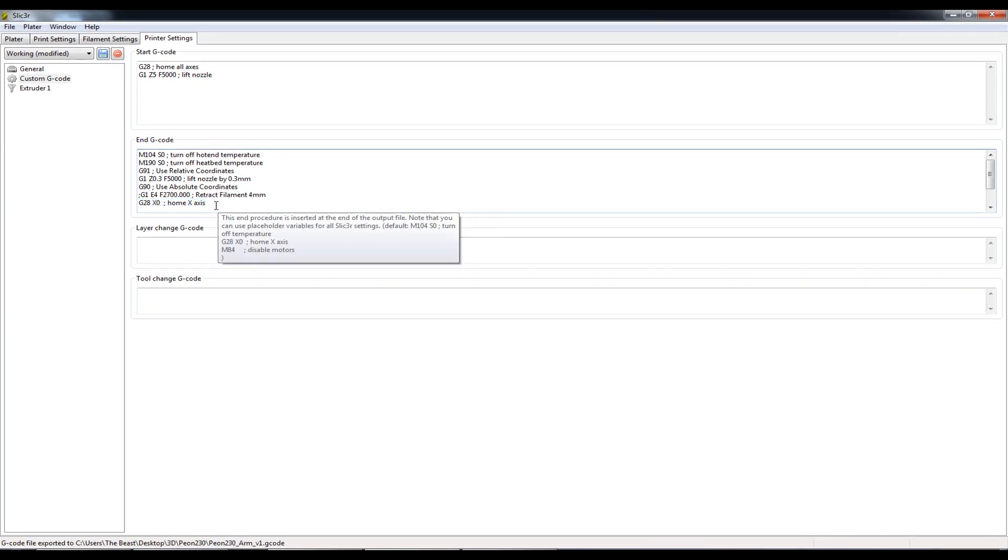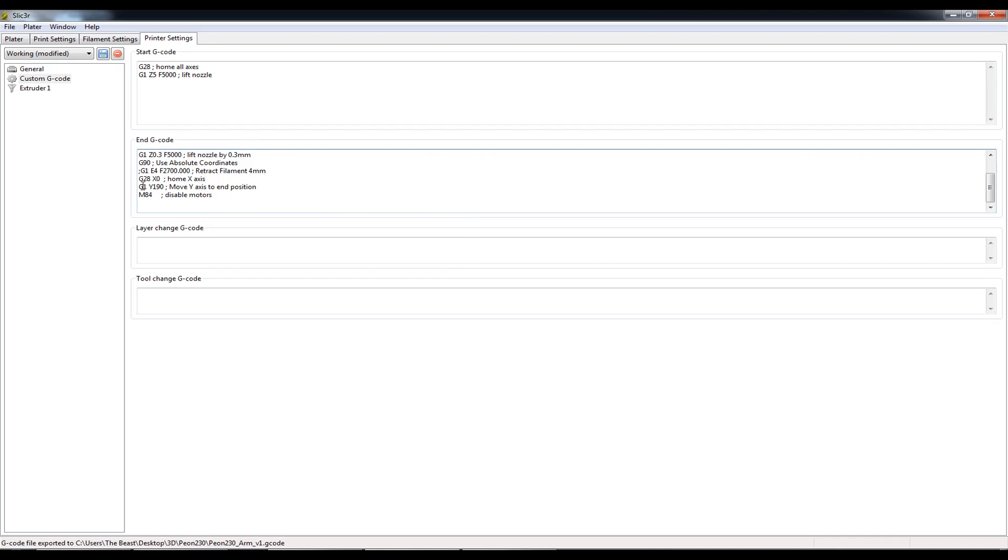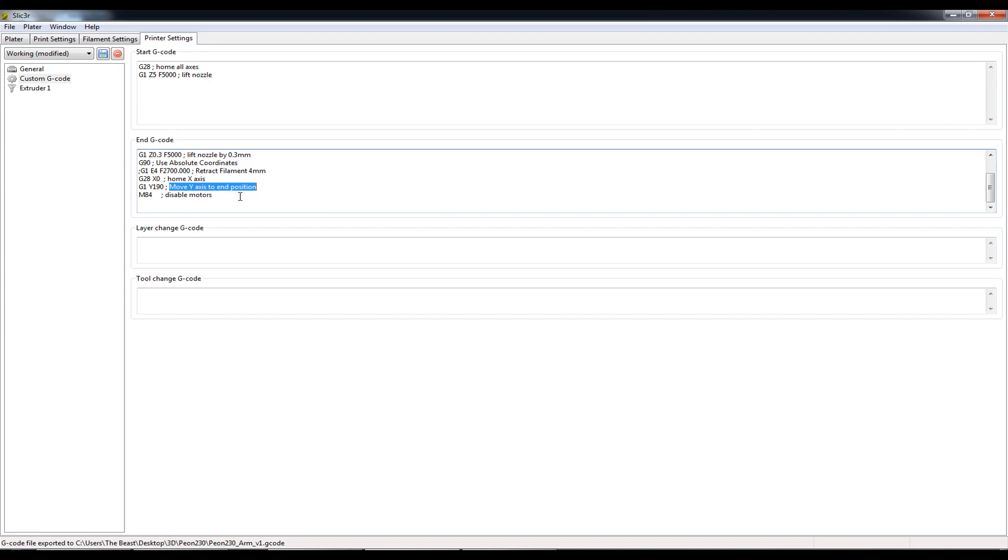So once the X axis has homed, I have a couple more commands. I am sending the Y axis to 190 millimeters. So pretty much to the end of the heat bed. So the Y axis has the print surface attached to it. And all I'm telling the printer to do once it's finished is to move the heat bed out toward me. So it's quite good to have the X axis home. So that's moving the hot end away. And then finally the print is being presented to you. It's coming out at you. And finally the motors are being disabled.